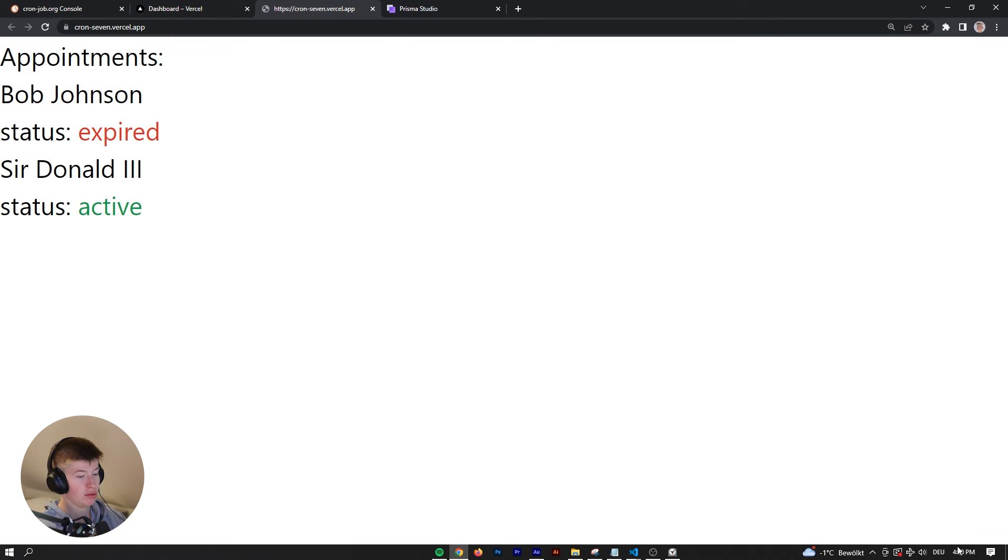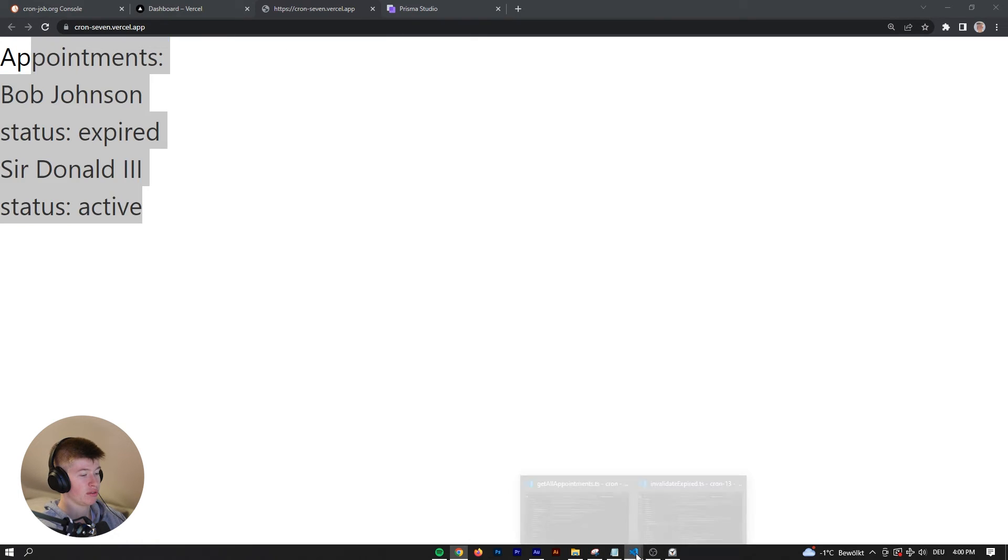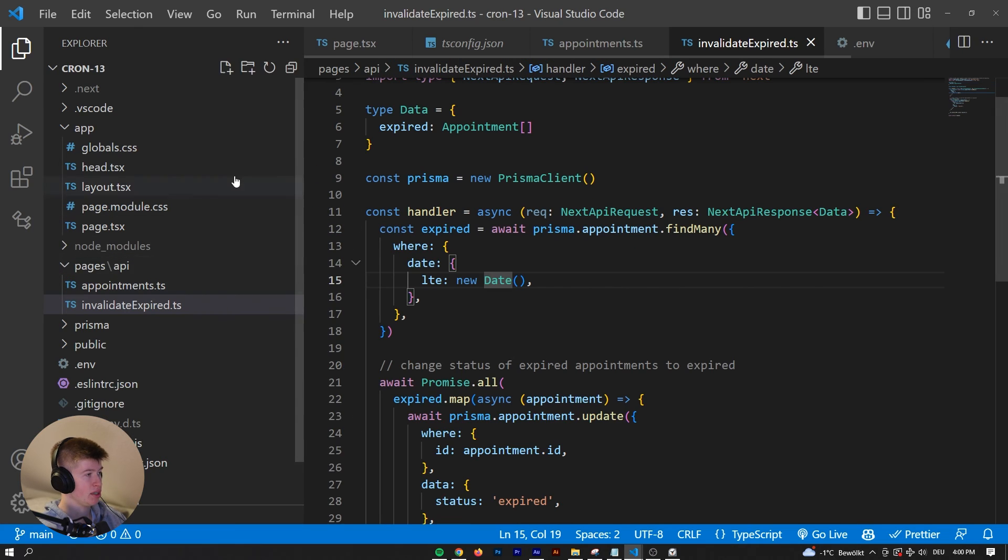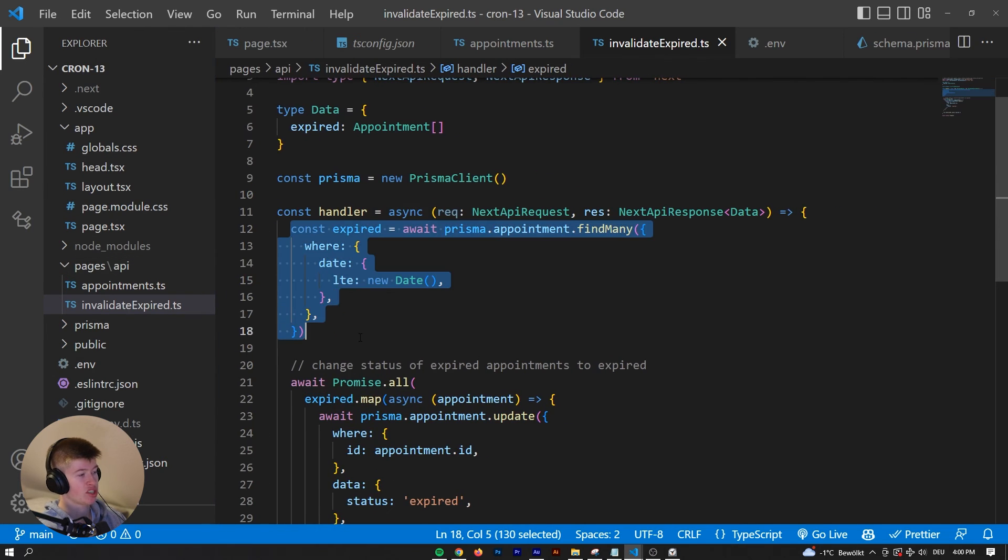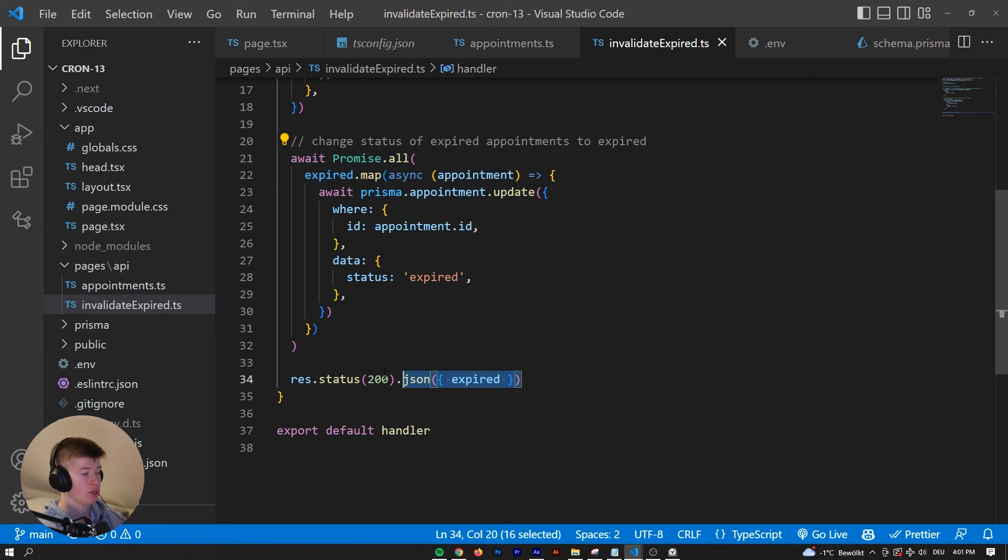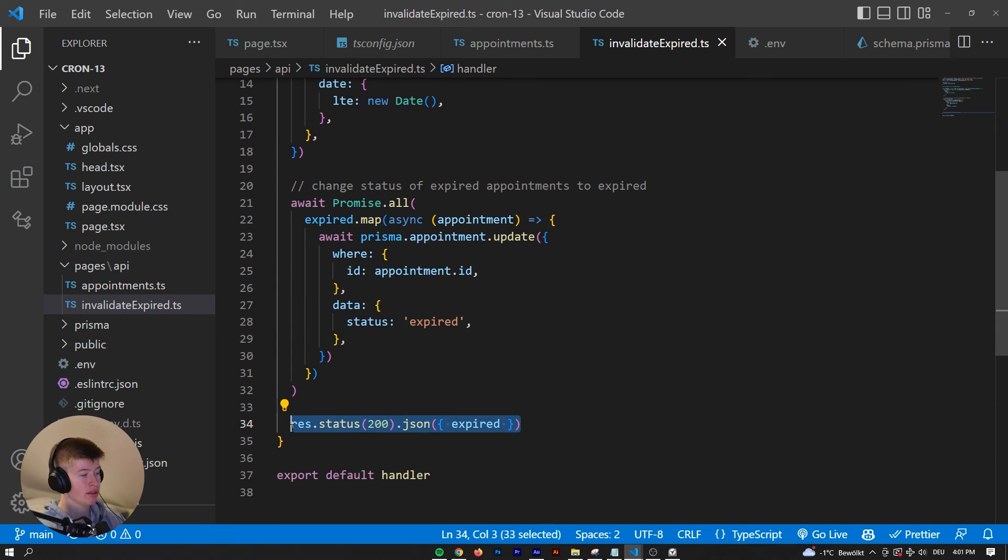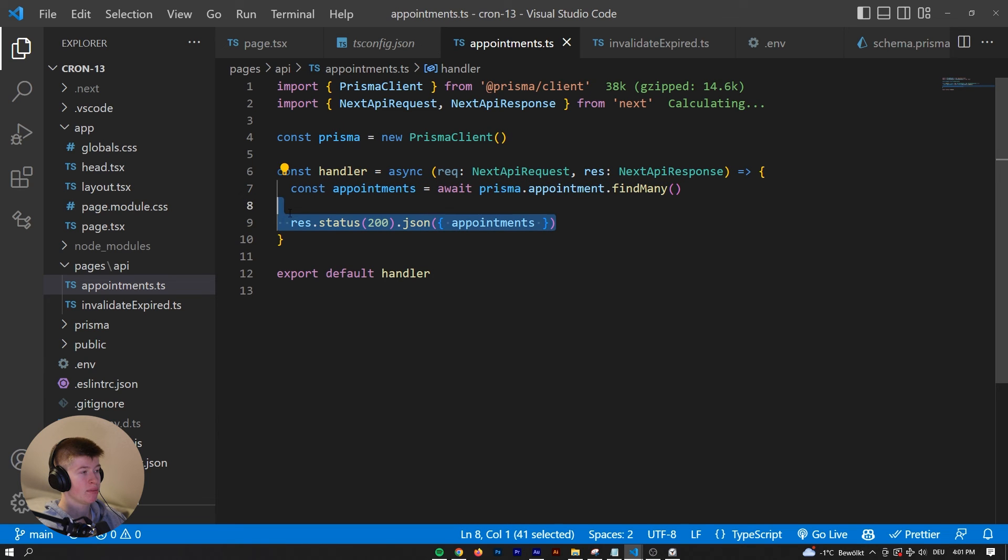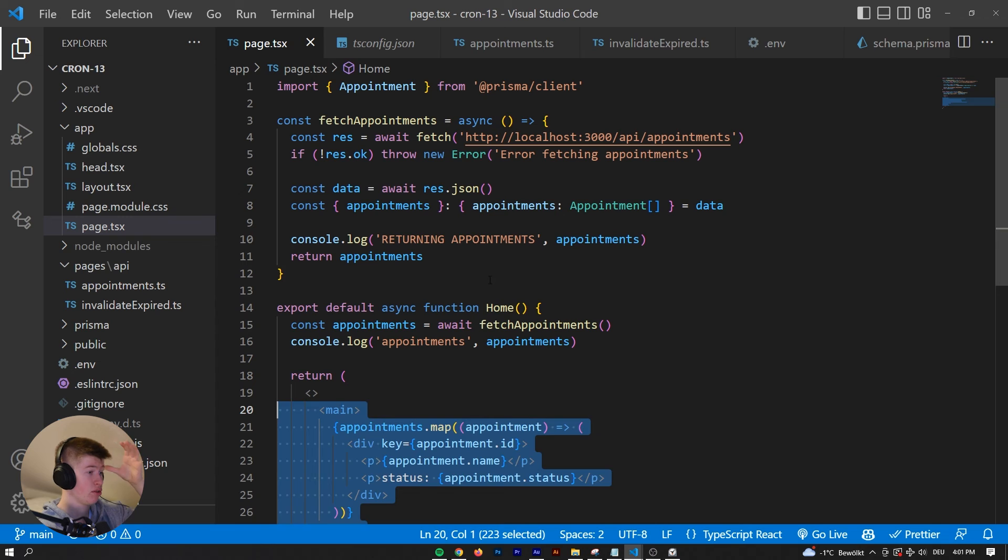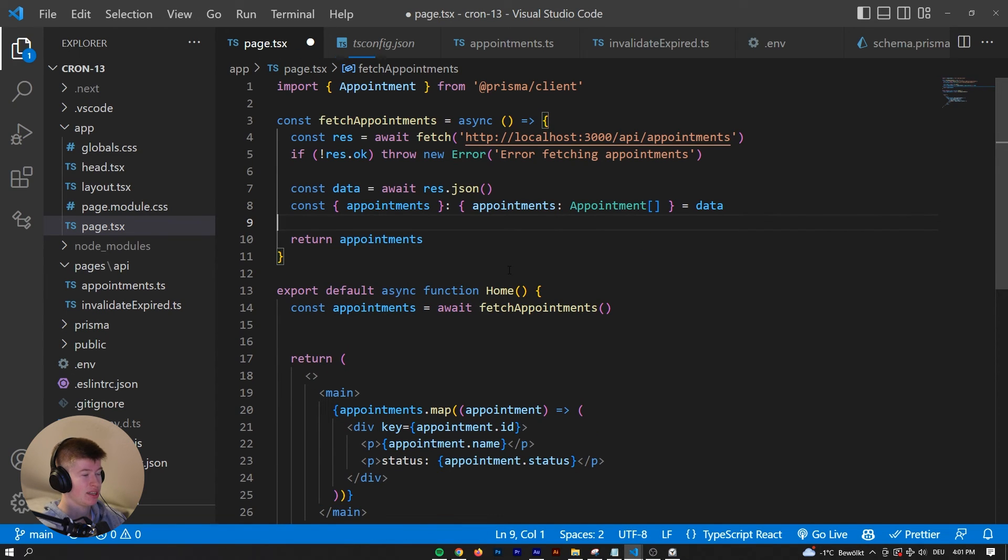At every minute now it navigates to this page, to the API route we've defined. In which we get all the expired ones, change them to expired and return them. Returning them doesn't really matter that much, we don't care about the event. But in the actual appointments, whenever we get all the appointments and return them, the status will be correct and will be returned to the front end.